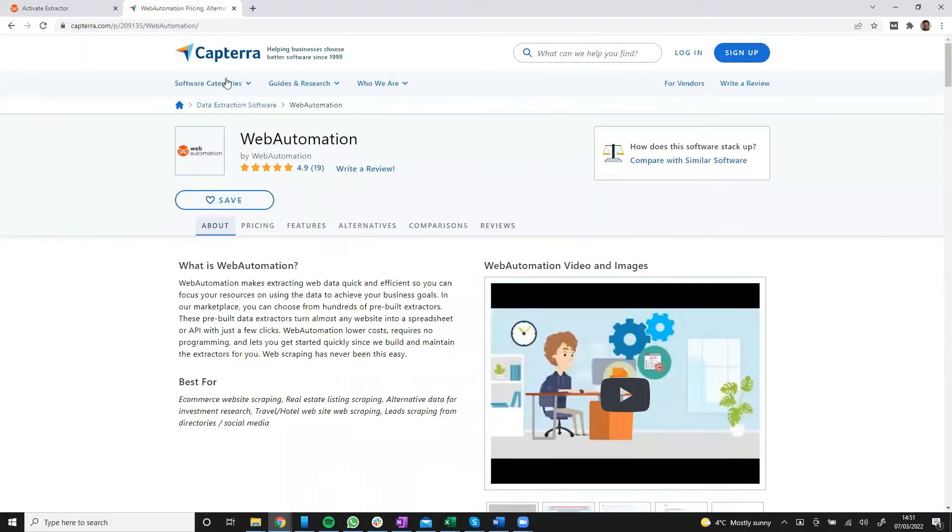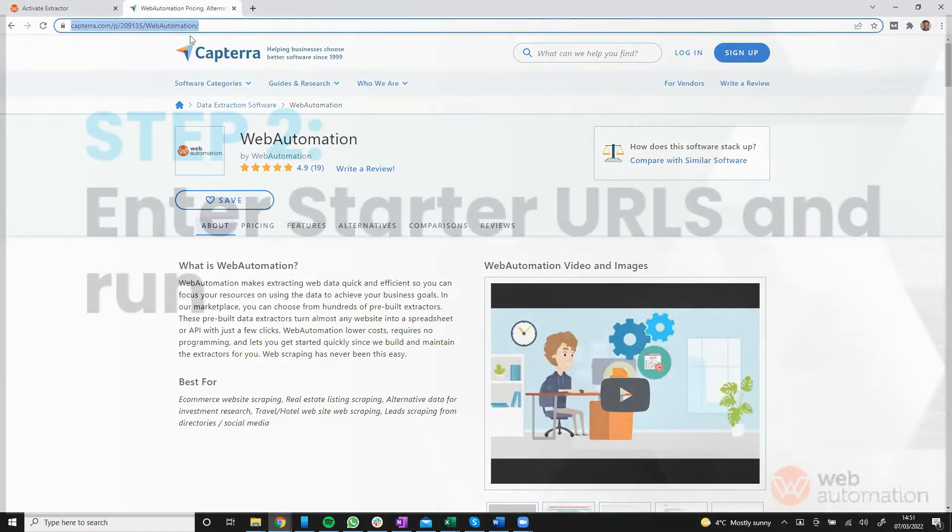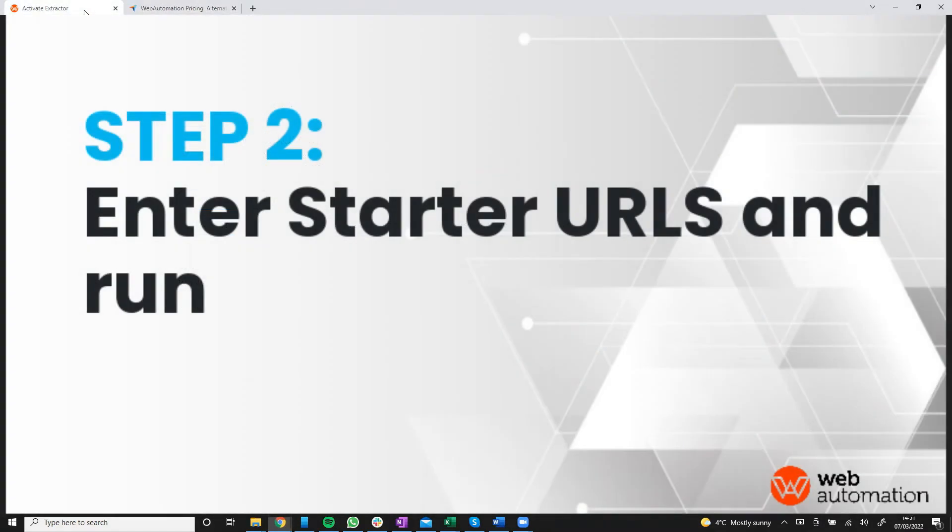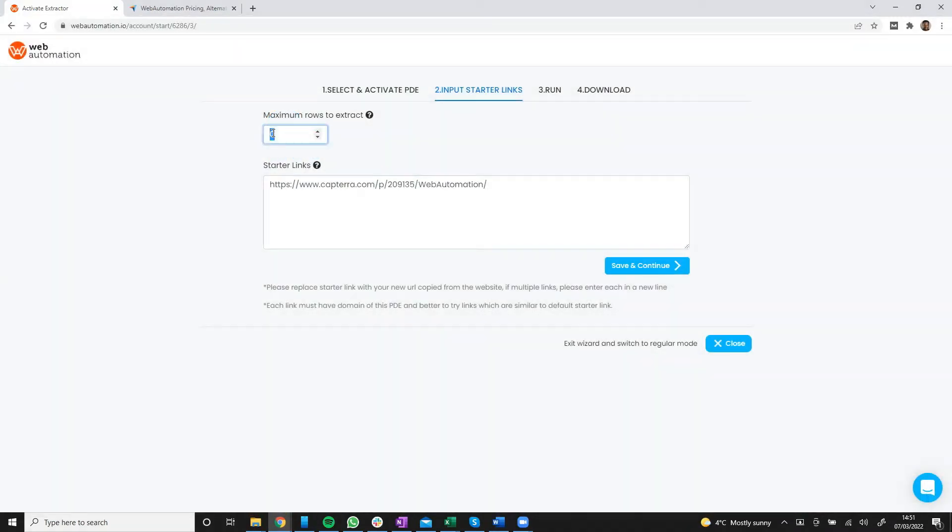So I'm going to copy this link, head back into web automation, paste, just going to add 10 rows just so we can get some results really quickly or you can put whatever number you want or you can leave it at zero if you want to scrape all the results.